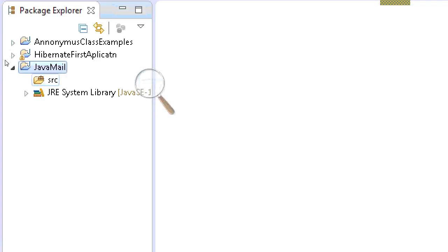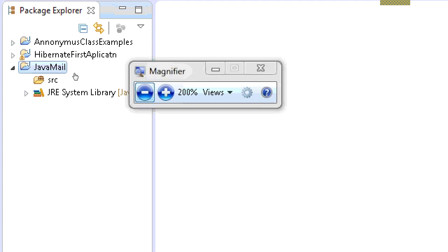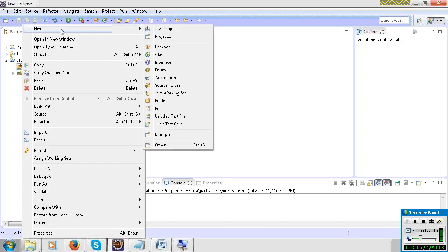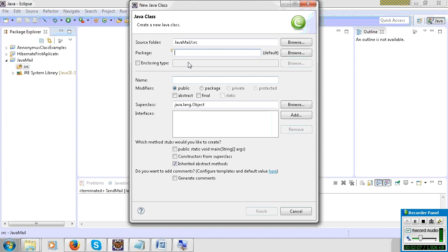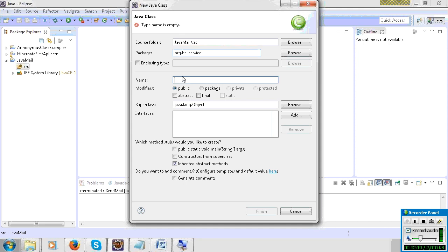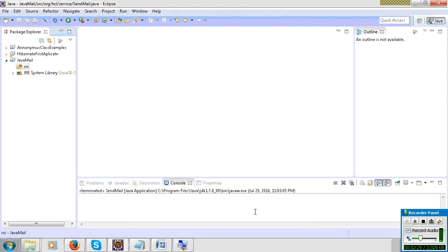Now create a class. Go to File, New, Class. Give the package name — I will give org.hcl.service. Give the class name — I will give org.hcl and the class name SendEmail. Click Finish.